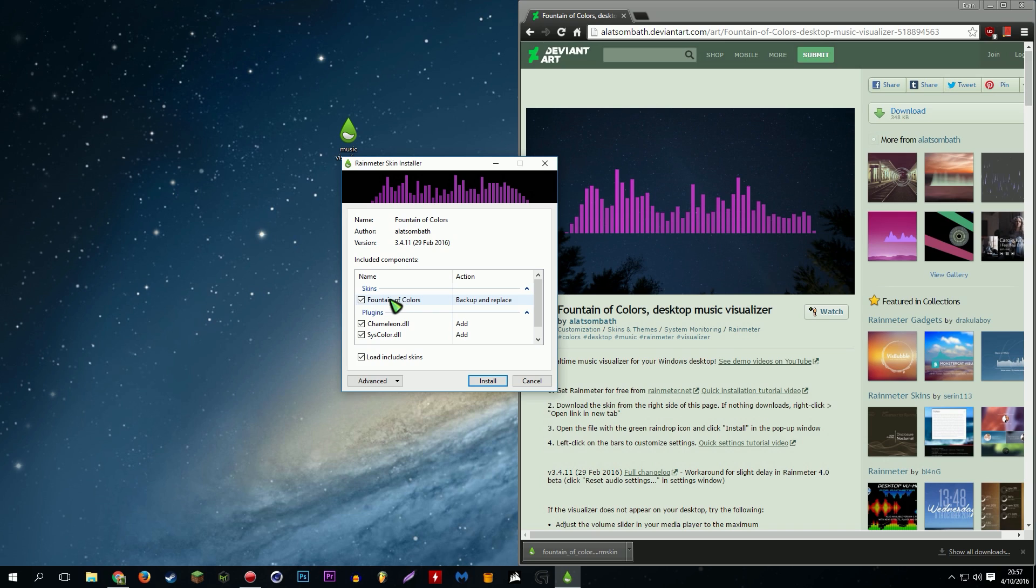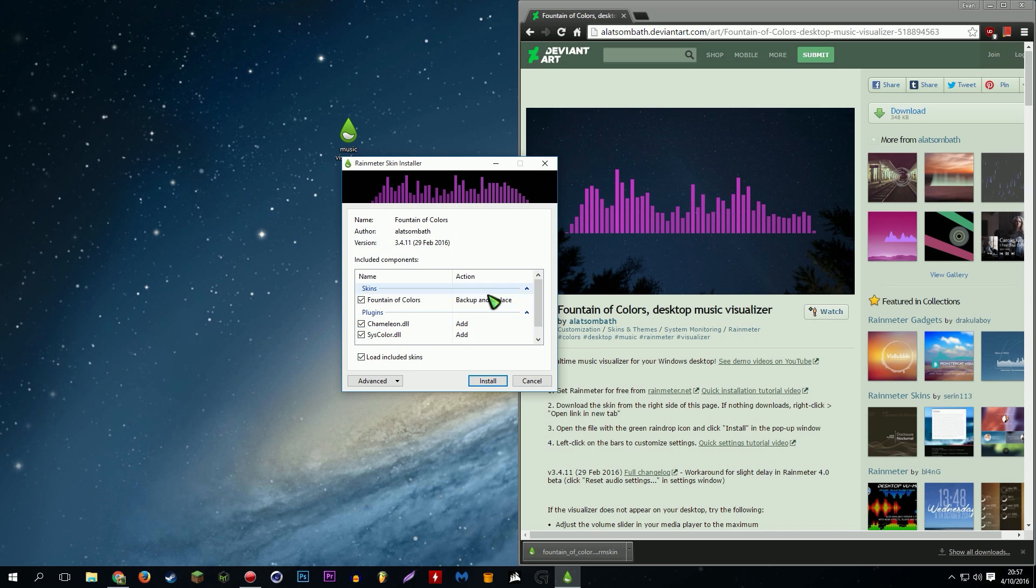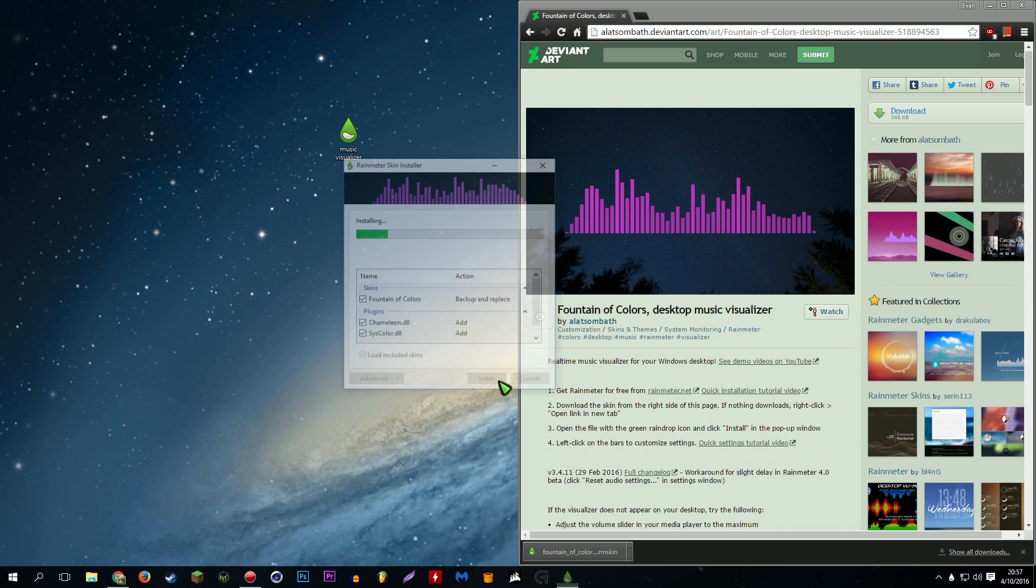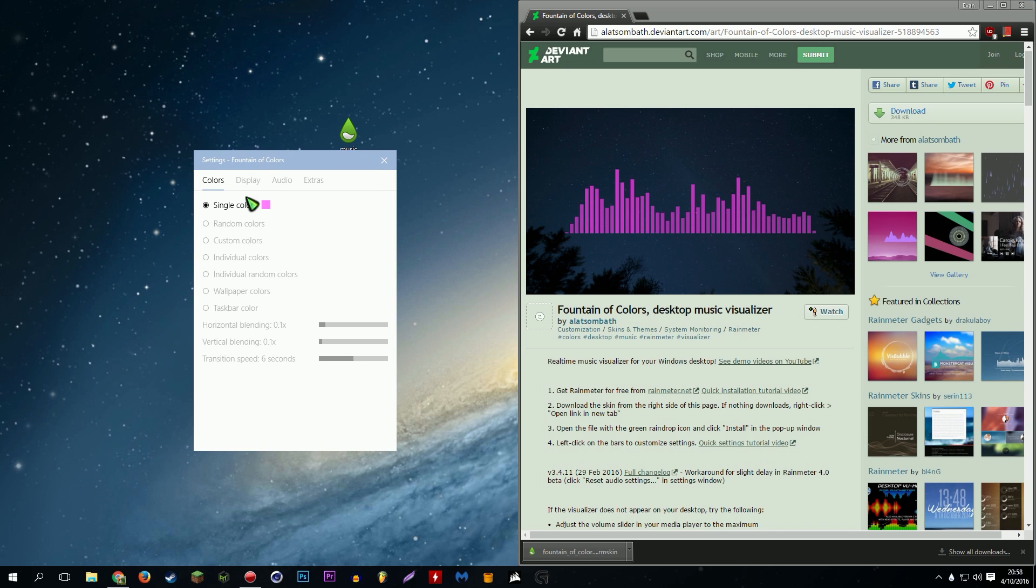Fountain of colors, yeah. And right now for me it's backup and replace. These are the two plugins that it needs to run, the DLL files. And for me it's just backing it up and replacing it because I already have it installed. But for you, you'll just normally install it. Then you'll be good and you'll get this a little window.